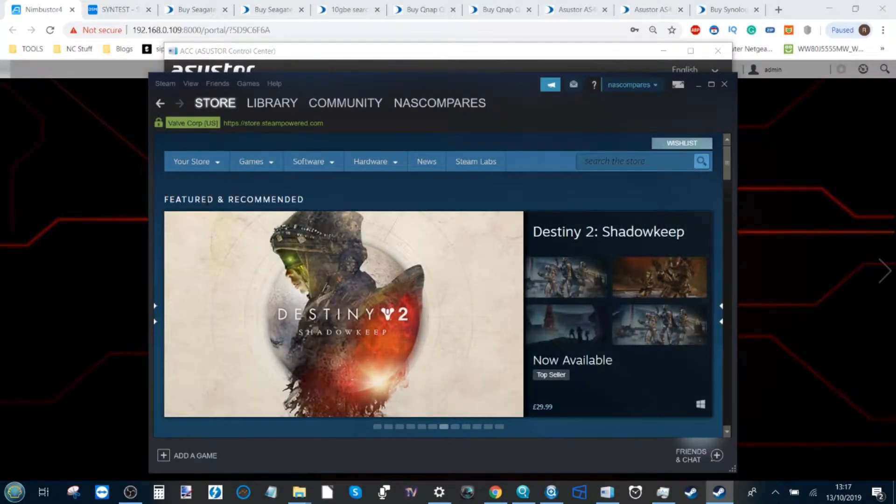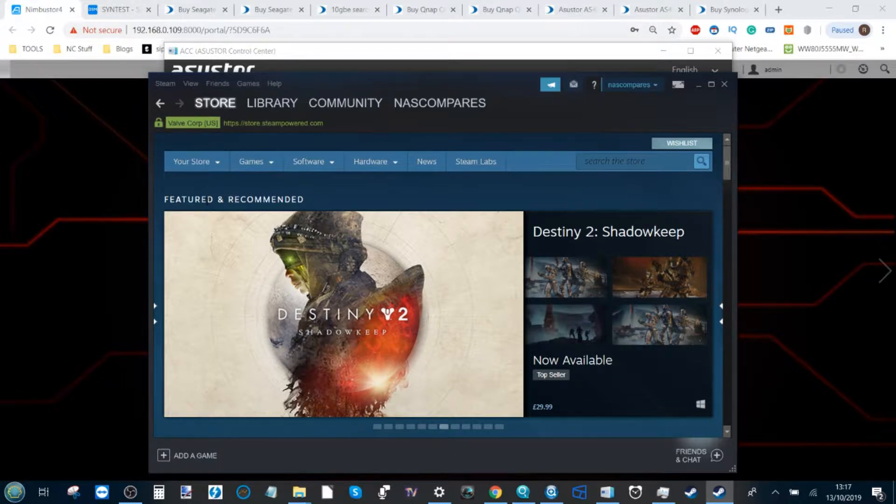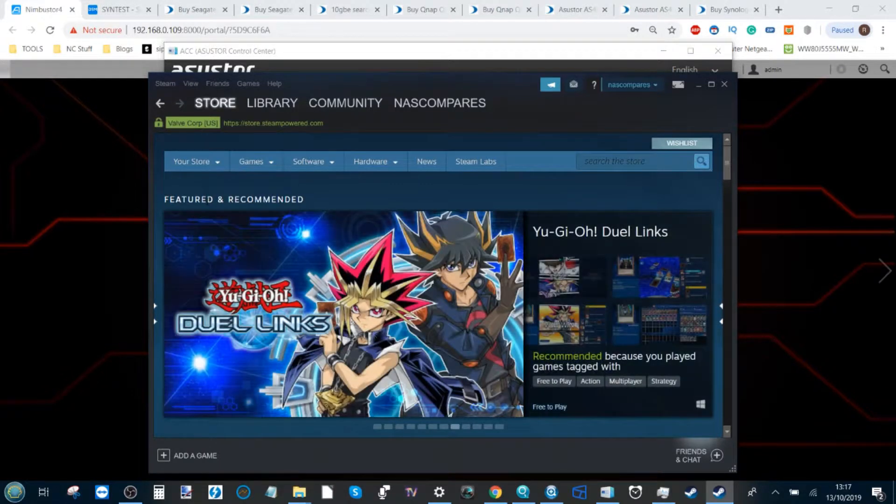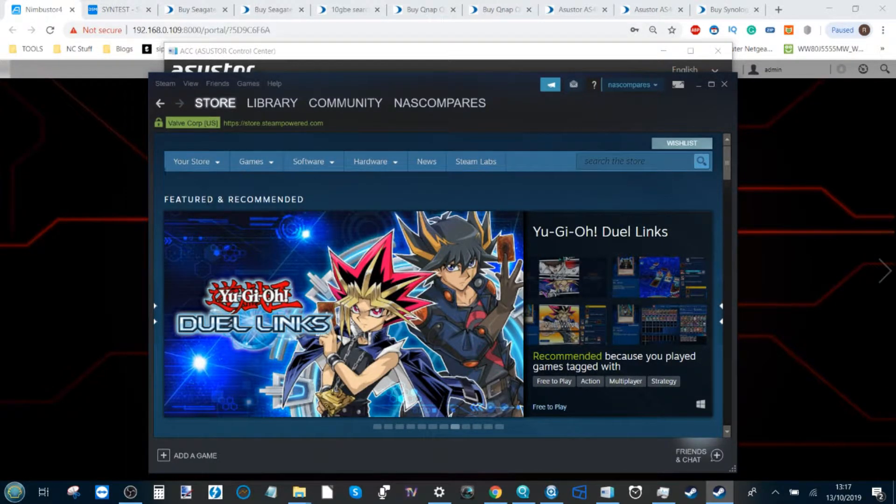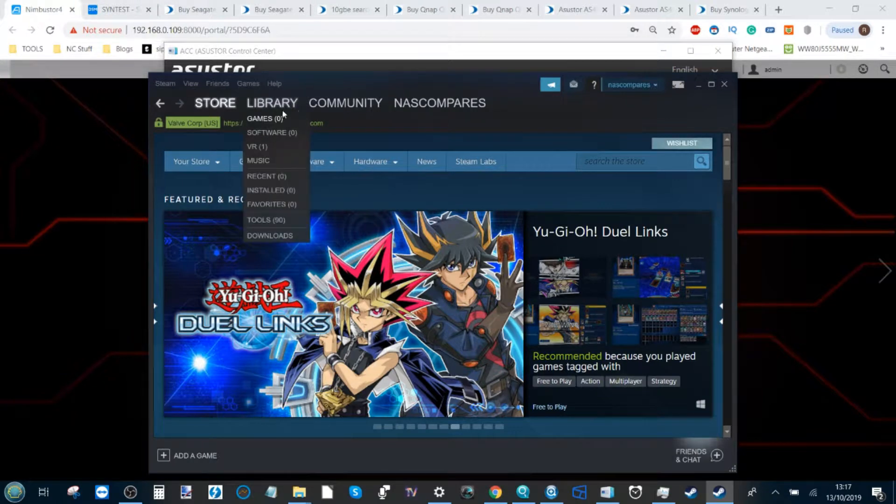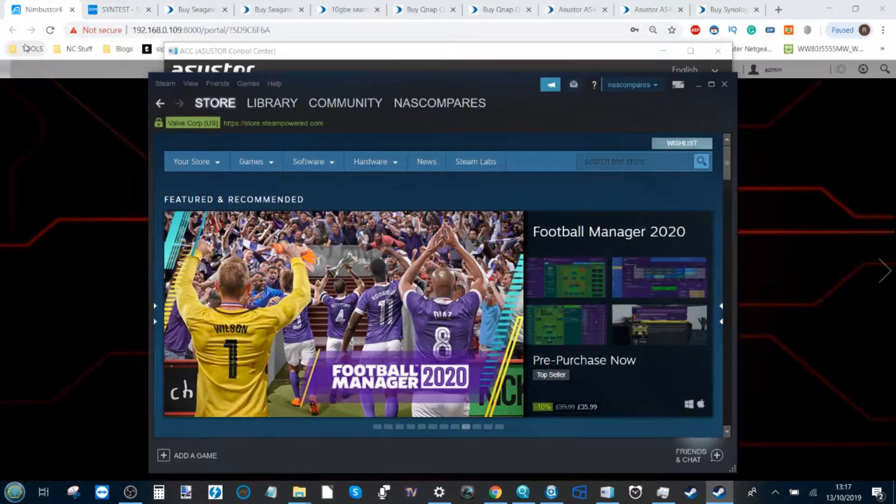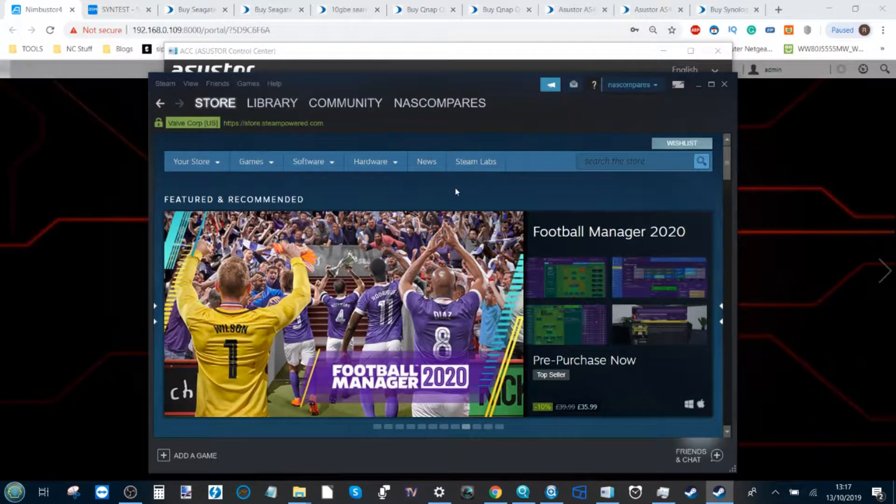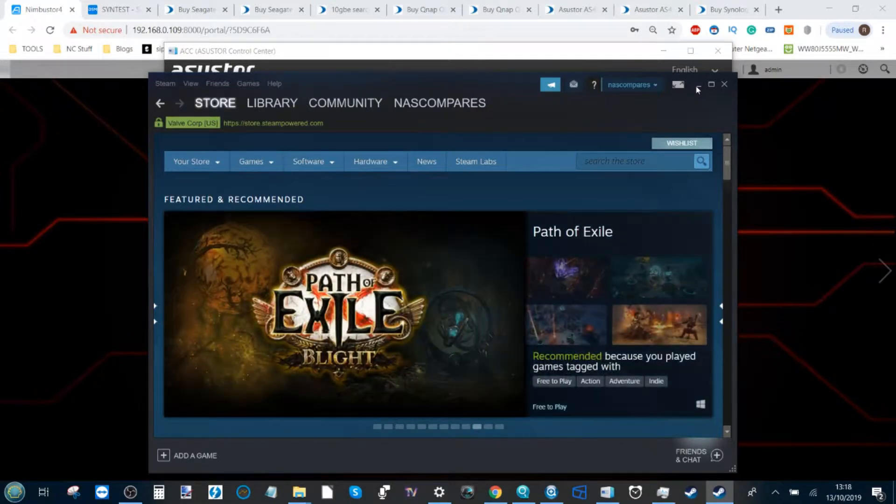Hello and welcome back. Today I'm going to continue talking about Steam and NAS. I've already done a few setup videos, and today I want to talk to you about how to set up a Steam gaming library on your ASUSTOR NAS.